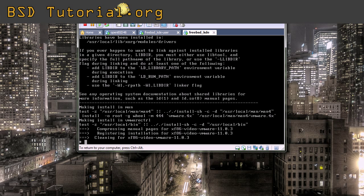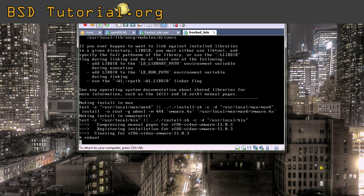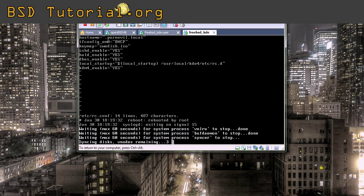We simply reboot to see if we made everything correct. If everything went OK, we will get the KDM4 login screen.